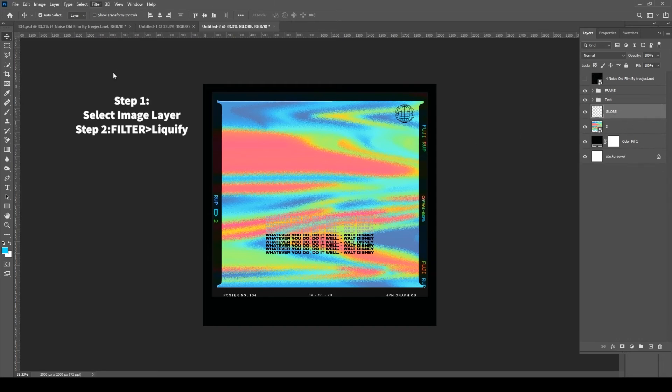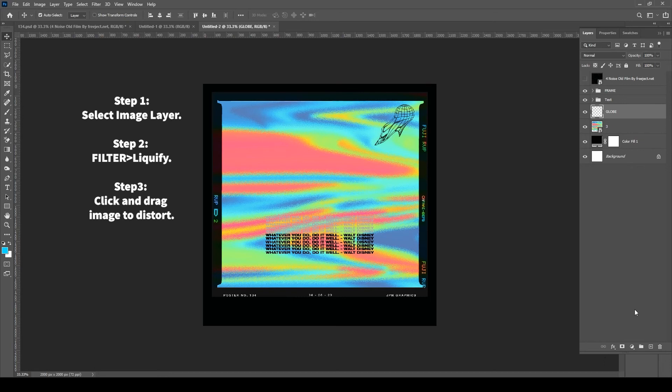Actually, what I did with that globe—I don't know if you noticed it, but I made use of the liquefy tool. You just go up to, I think it's image or effect, and liquefy.